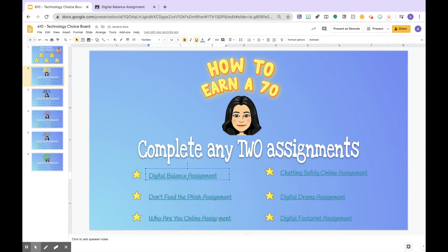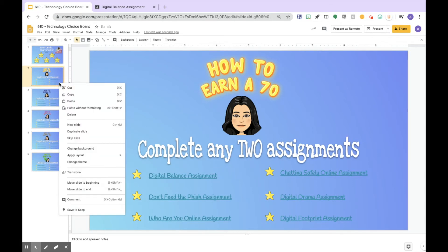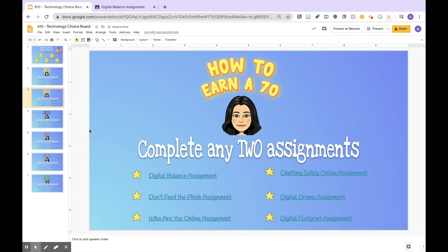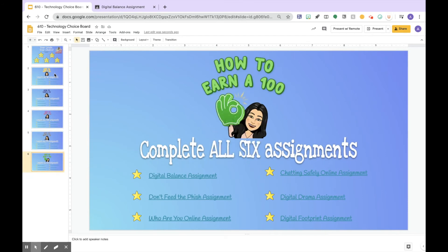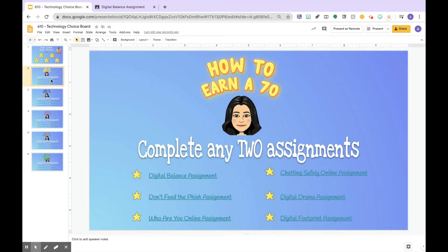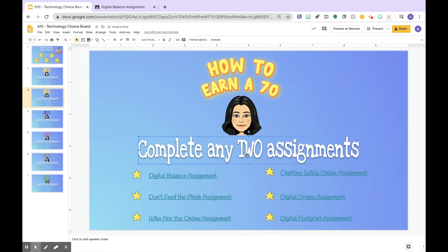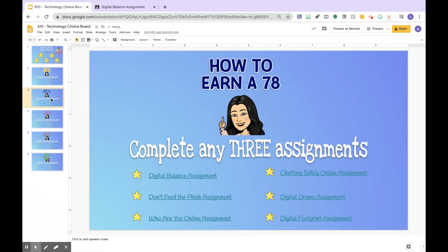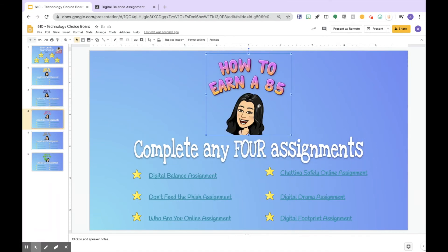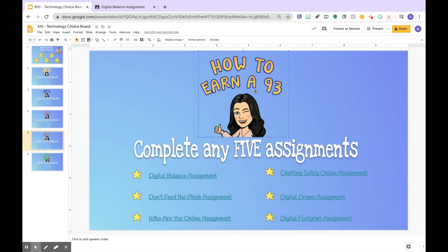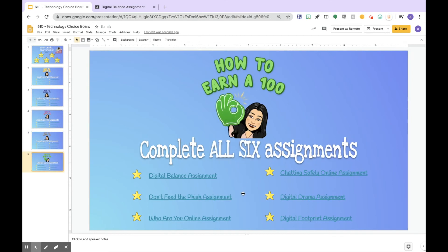After you've linked all the assignments for that class, right-click that slide and duplicate it as many times as you need based on the grades. For me I have four additional slides. All you have to do is change your title and how many assignments they need to complete. I duplicated and added 'How to Earn a 78' — complete three assignments; 'How to Earn an 85' — complete any four; 'How to Earn a 93' — complete any five; and 100 is completing all six.